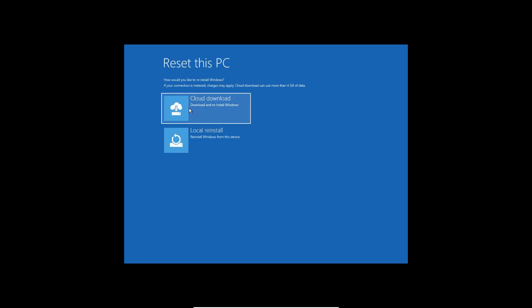If I click on Keep My Files, it will remove apps and settings but keep your personal files. This gives two options: Cloud Download and Local Reinstall. Cloud Download will download a fresh Windows 10 image and install it — note it can use more than 4 GB of data. If cloud download works, great; if not, select Local Reinstall. Once done, it will restart the computer multiple times and a fresh copy of Windows will be installed.